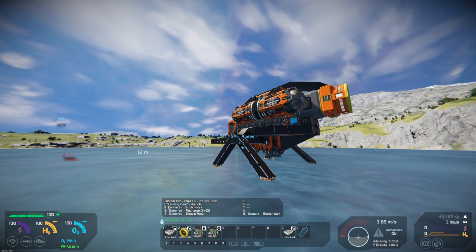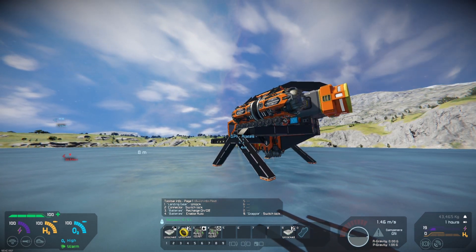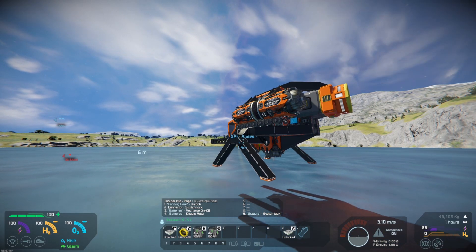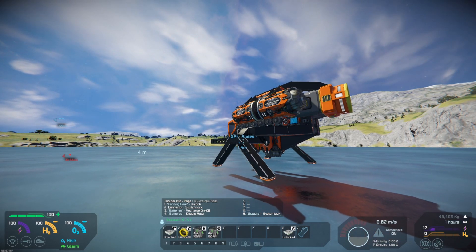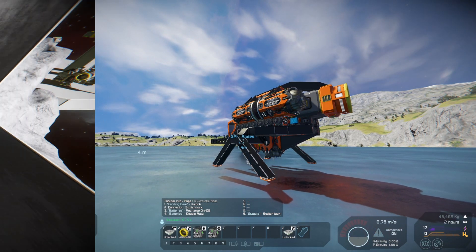As always you will also need a gyroscope, batteries or other forms of power, and a connector.